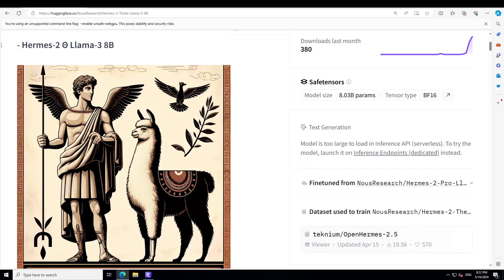They're also great for helpfulness and safety. Just yesterday, Nous Research released this amazing variant of Llama 3 8 billion, which is called Hermes 2 Llama 3 8 billion or Hermes 2 Theta.